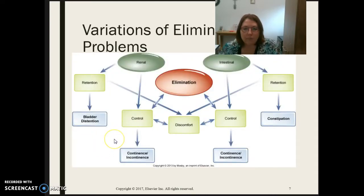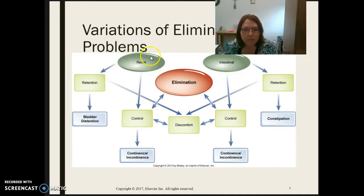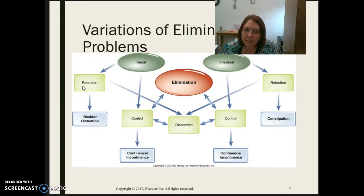Looking at variations of elimination problems on this concept map, you've got elimination with factors that go along with it. For renal, we have retention, control, and discomfort. With retention, patients are not able to get urine out — it could be from neurological causes, not sensing the need to go, weakened muscles as we age that can't squeeze enough to expel urine, or blockages that create retention.